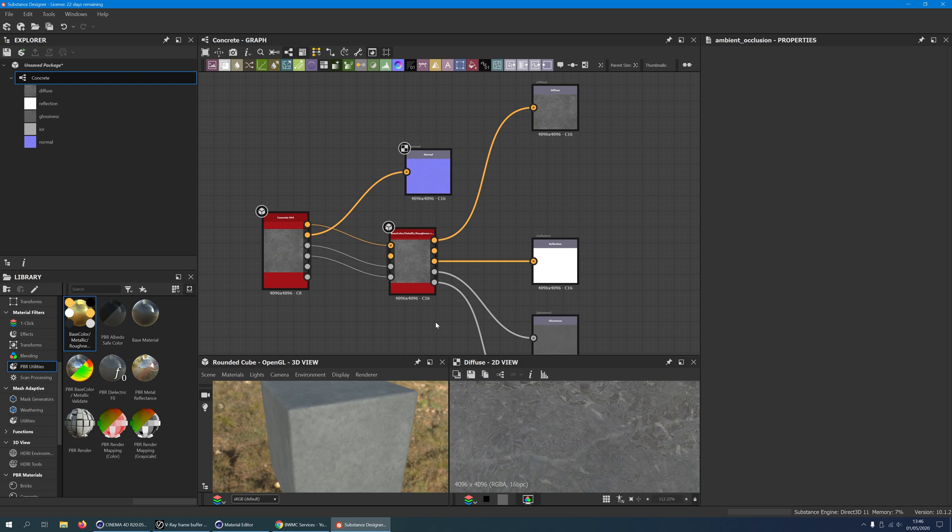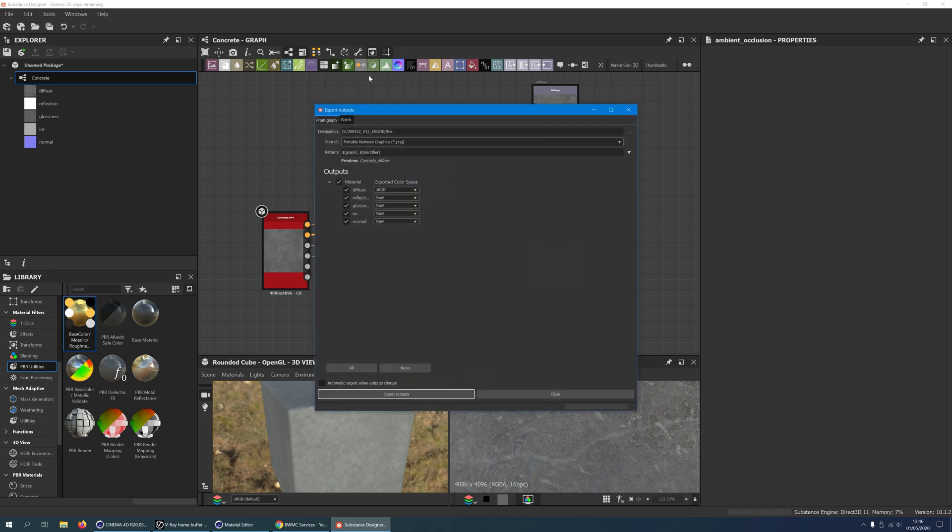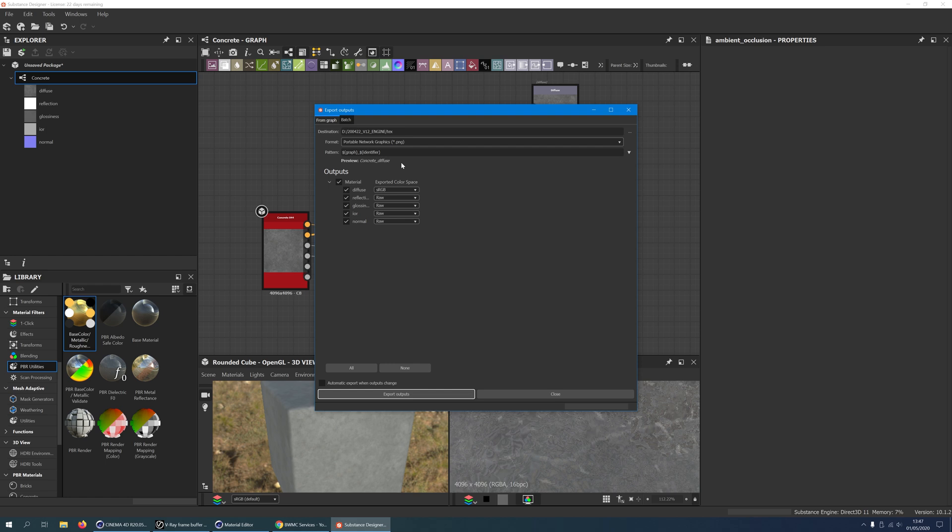Now we are ready to export. In the toolbar of the graph window, click on the wrench and select Export Outputs. Choose a folder, format, and pattern, which is essentially the file name. Make sure you have the variable identifier on the name. Otherwise Substance Designer will export all channels under the same name, which effectively will only export one channel. Make sure all output channels are checked and hit Export Outputs.